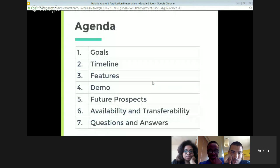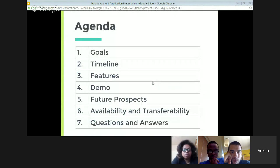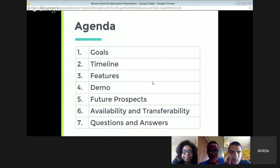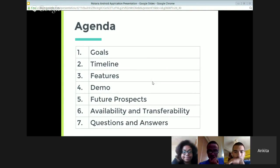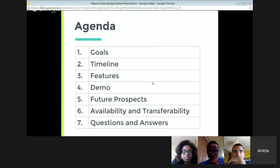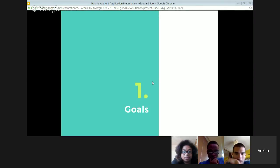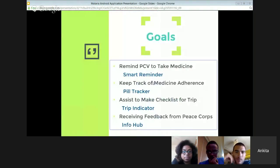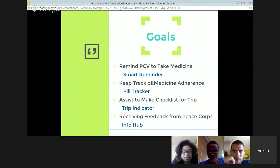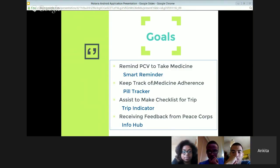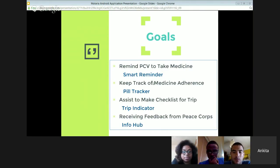The agenda of today's presentation. First I will discuss the goals, then the timeline, features, demo, and future prospects, and my availability, and the code readiness. At the last we'll have the question and answer session. First about the goals. We had to develop an app which can easily remind us to take the medicine, keep track of the adherence, assist us for reminding us for trips, and receiving feedback from the Peace Corps.